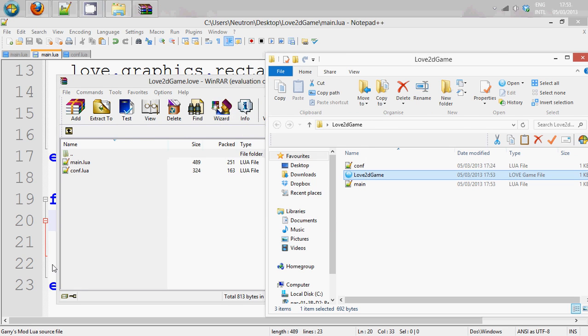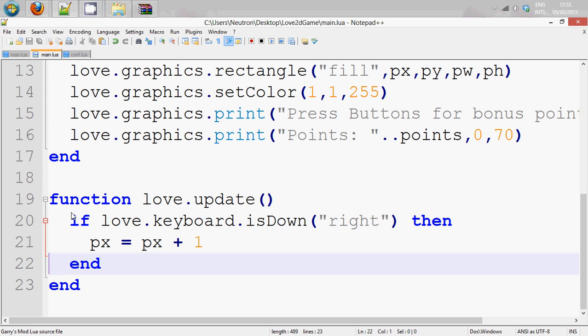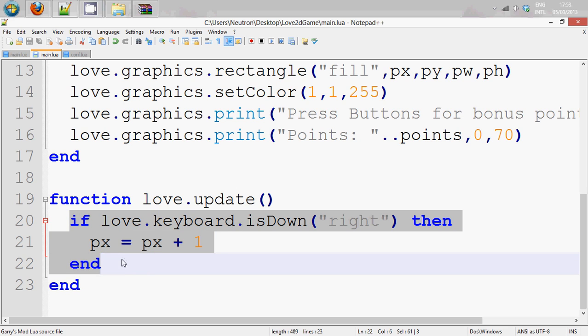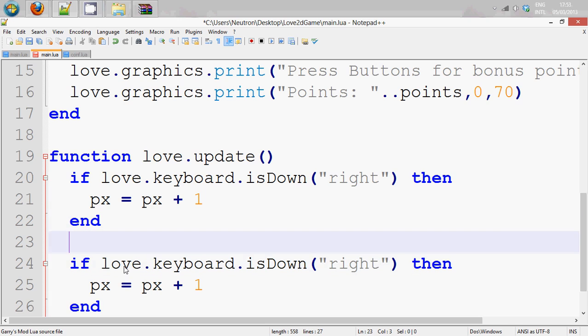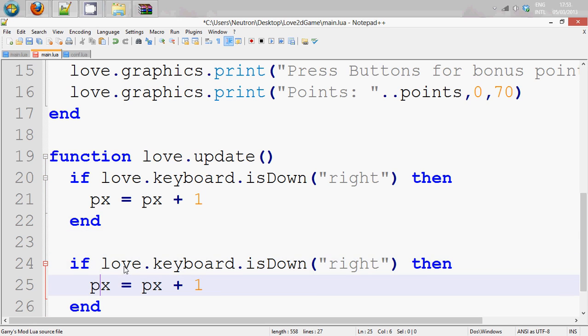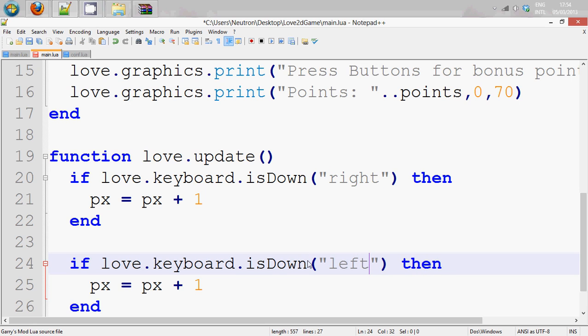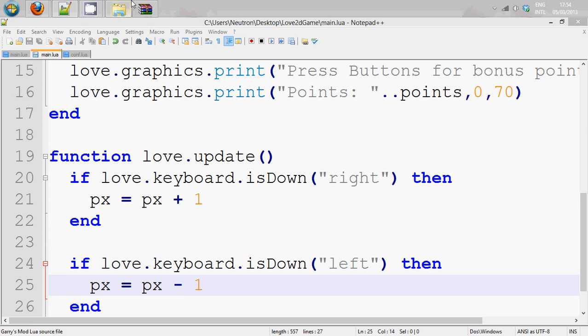We're not going to do an else if because if we did else if it doesn't look really like that. So we're just going to do for left we're only going to do minus, so we're going in the opposite direction.